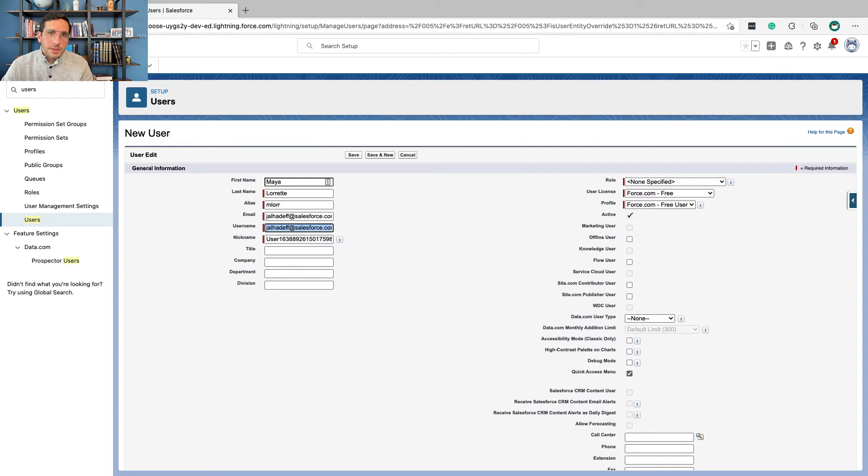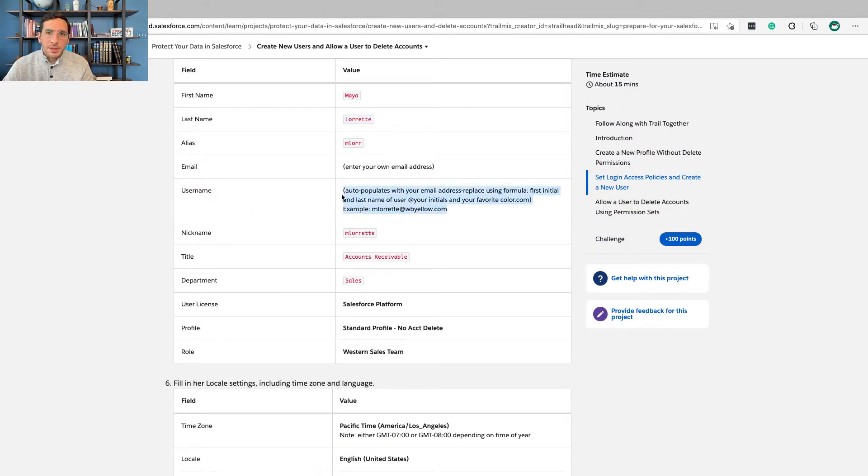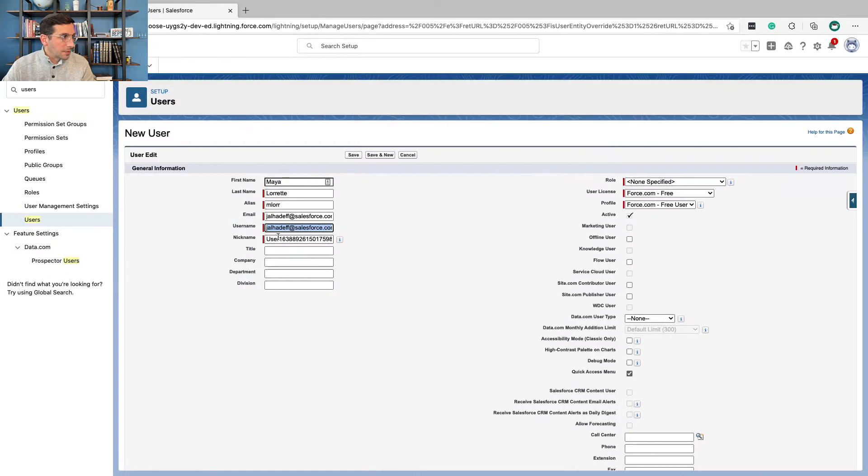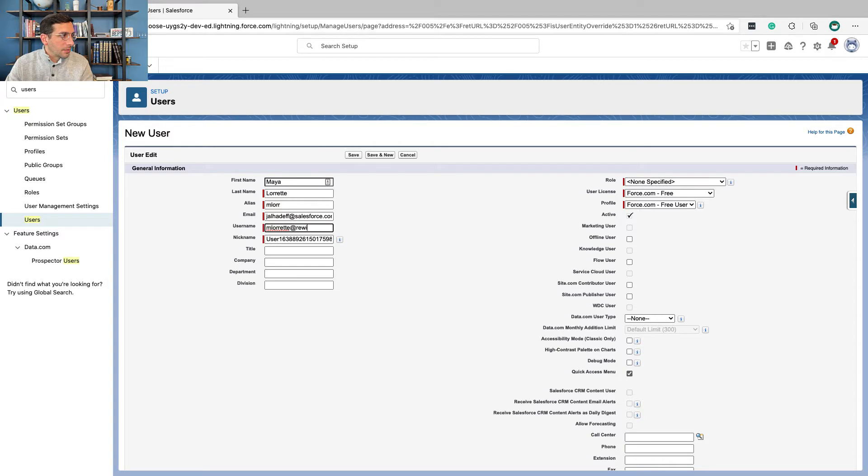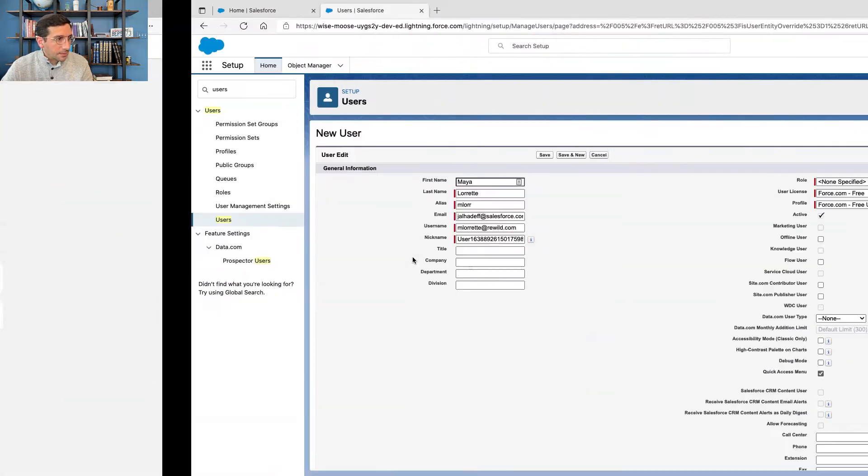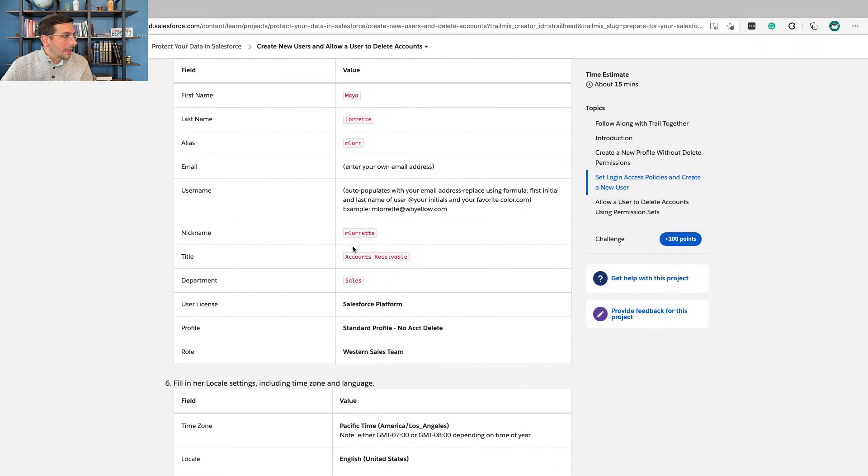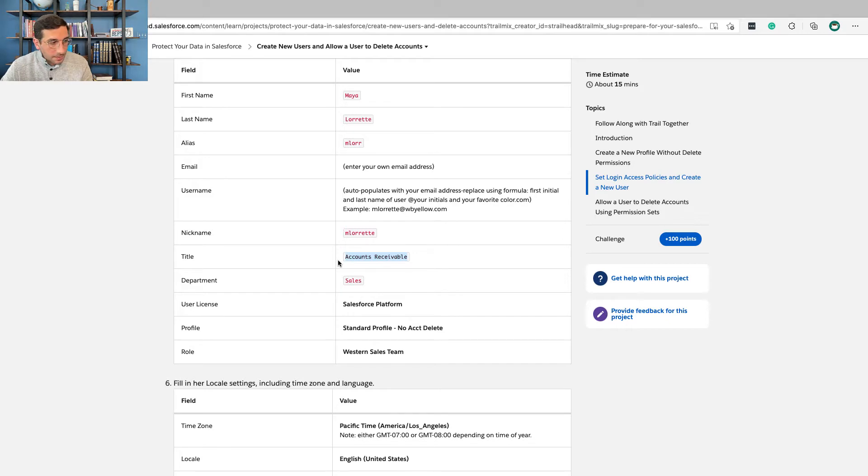The username—usernames need to be unique within Salesforce. And so here they give you a way of coming up with a unique username. You could do whatever you want though. Like I'm going to do emlaret at rewild because I'm a bit of a nature freak. And then the nickname goes in here and then the title: accounts receivable.